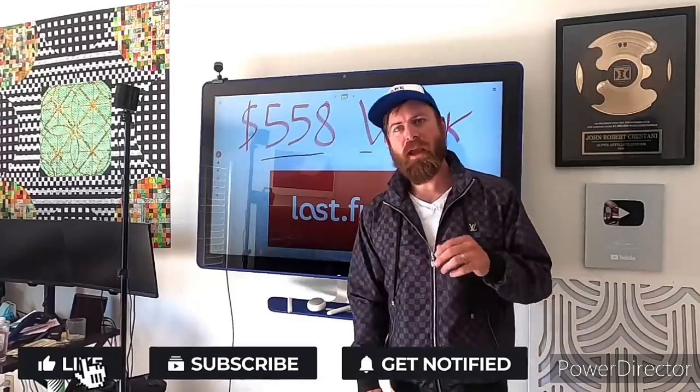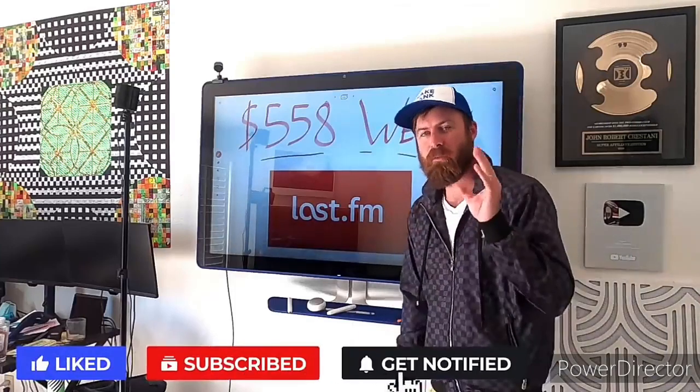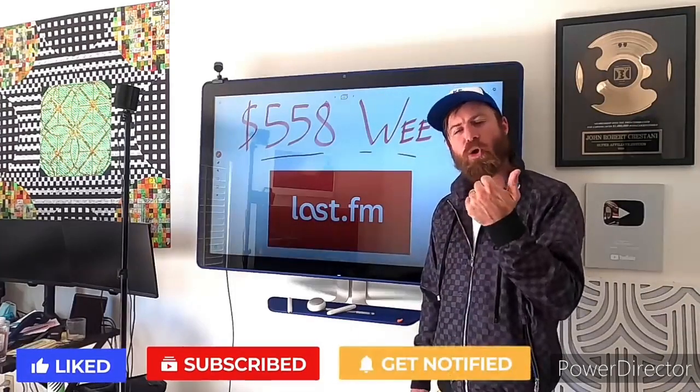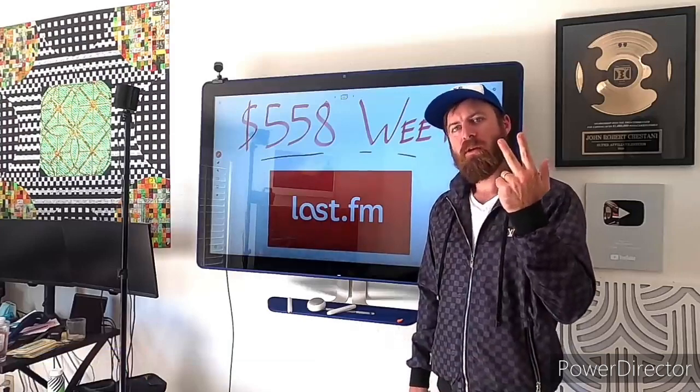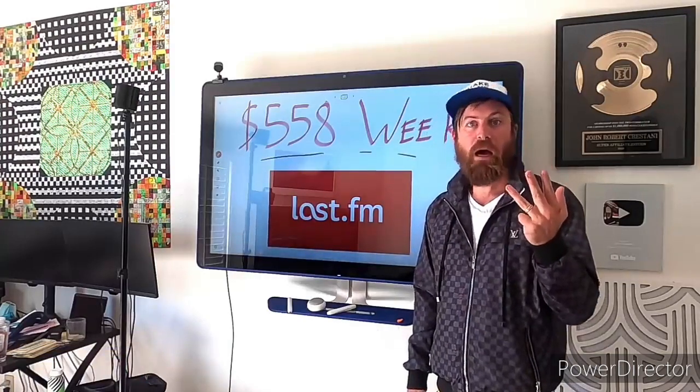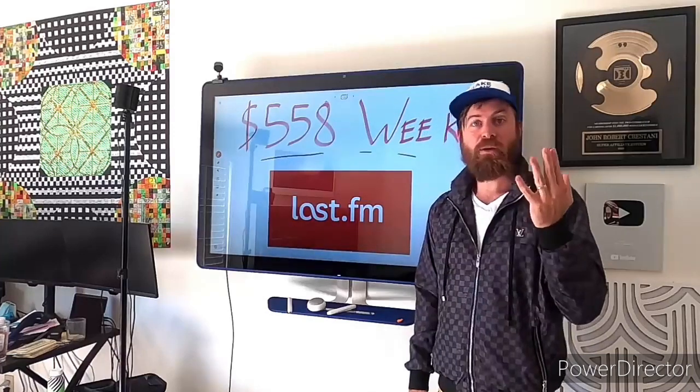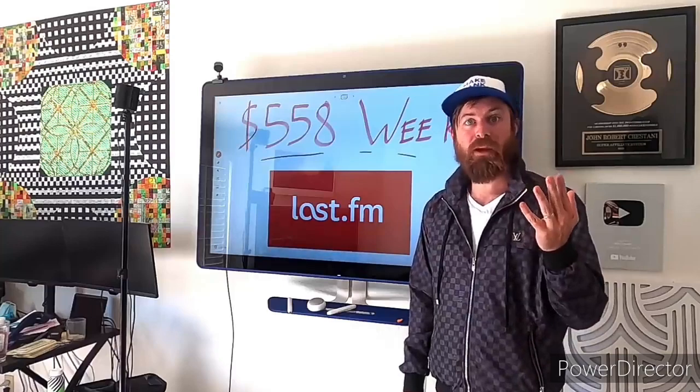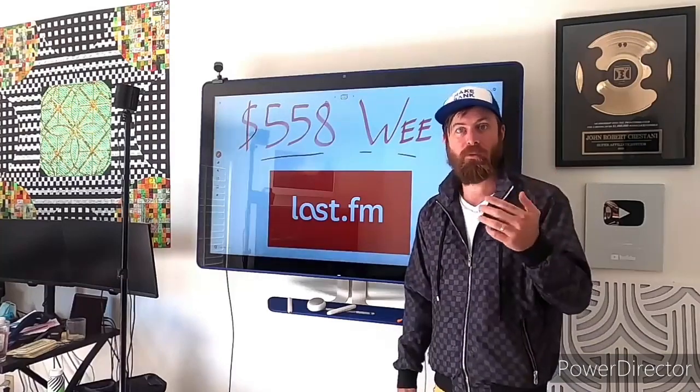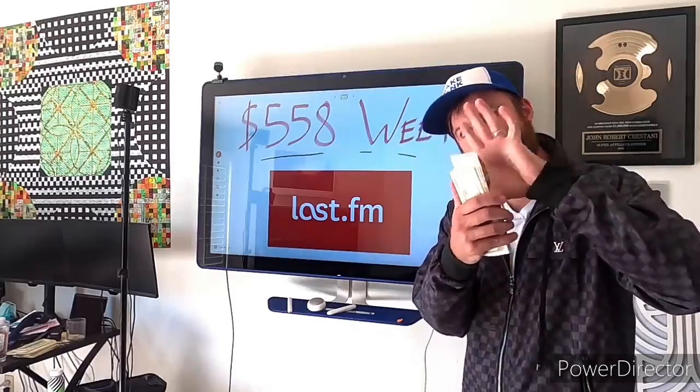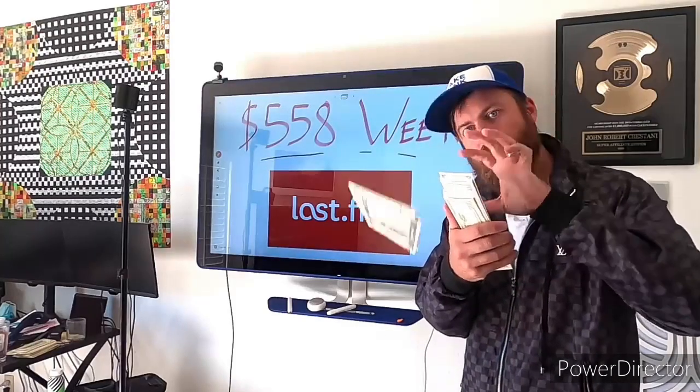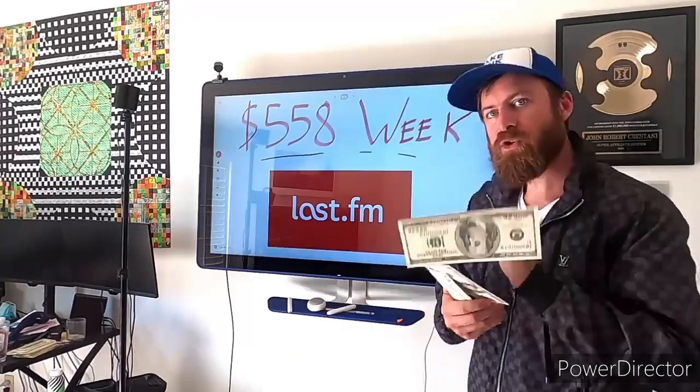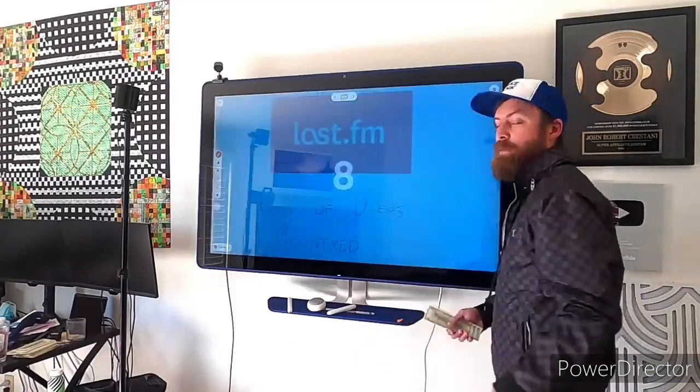Hey John Crestani here and in this video I'm going to be showing you a way you can make money online without having any marketing skills, any technical skills, any money, and you can do this no matter what country you're from, even if you're from Sri Lanka or some weird place like that, and you can do this no matter what age you are whether you're three years old or whether you're 103 years old.